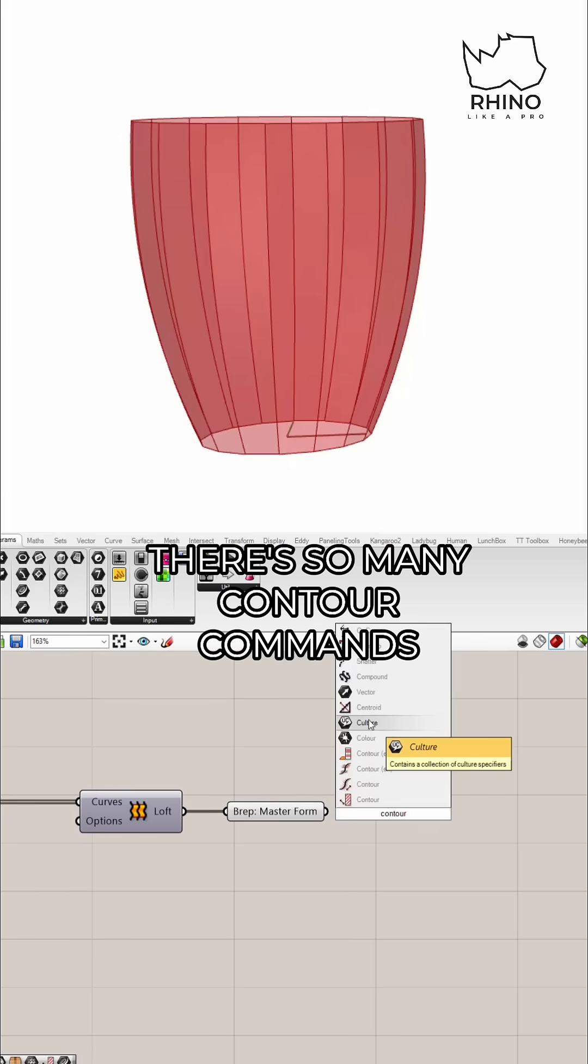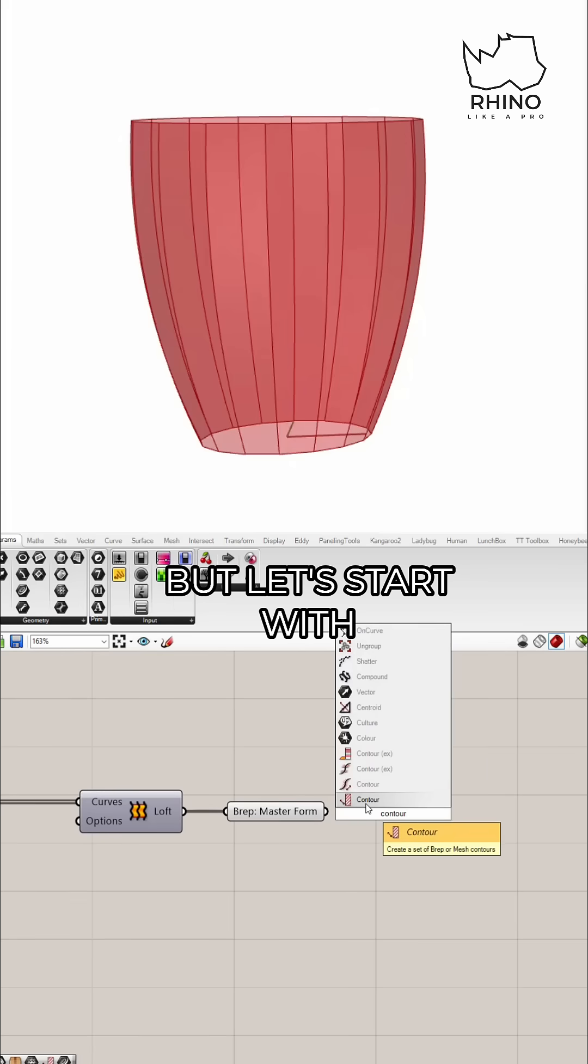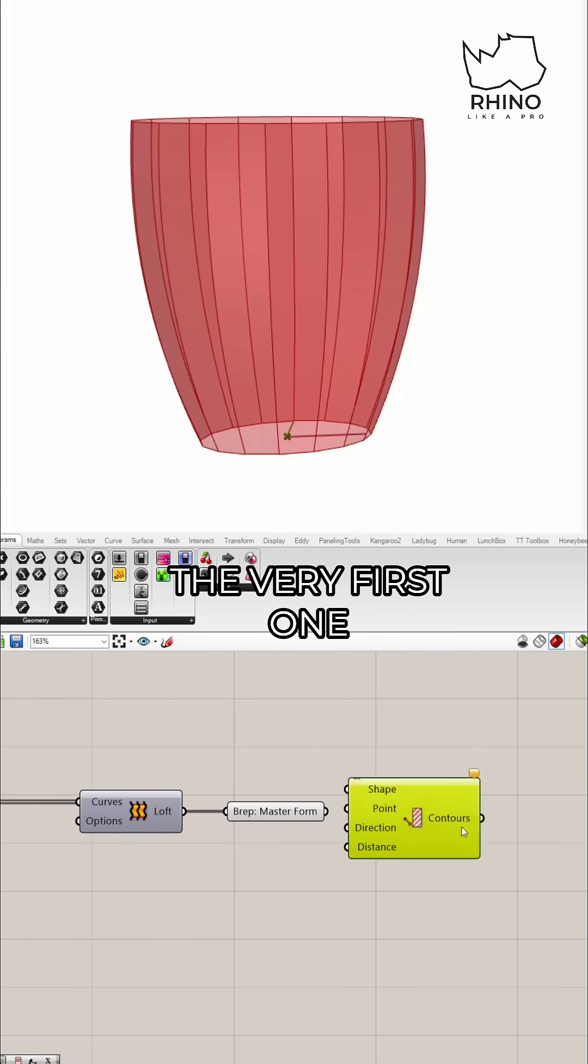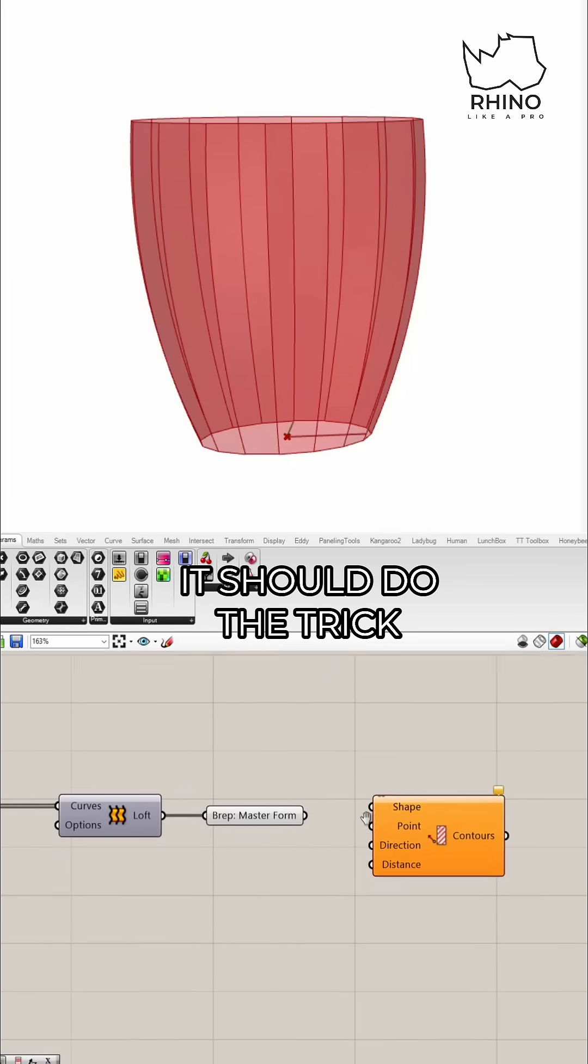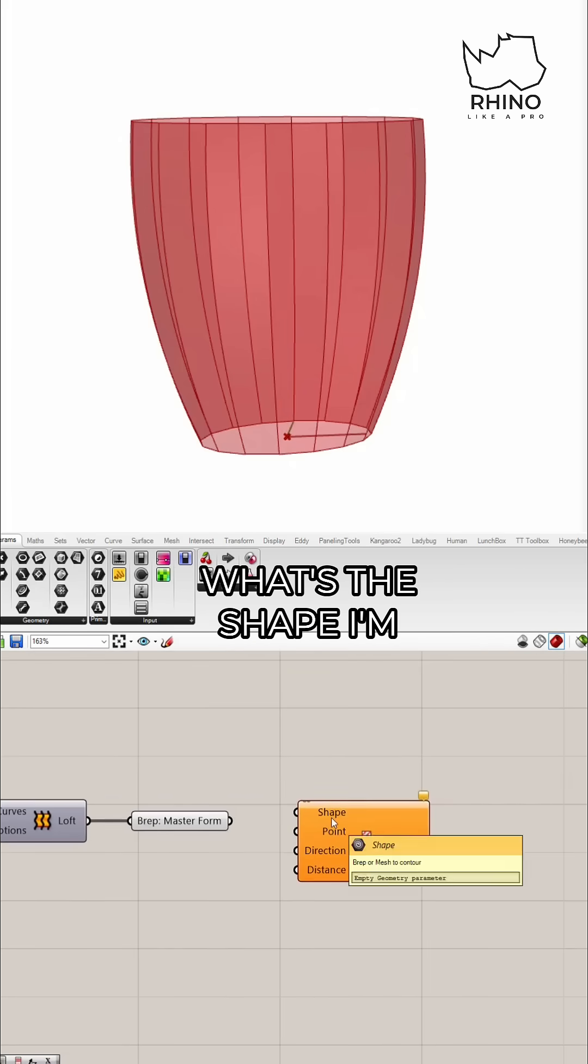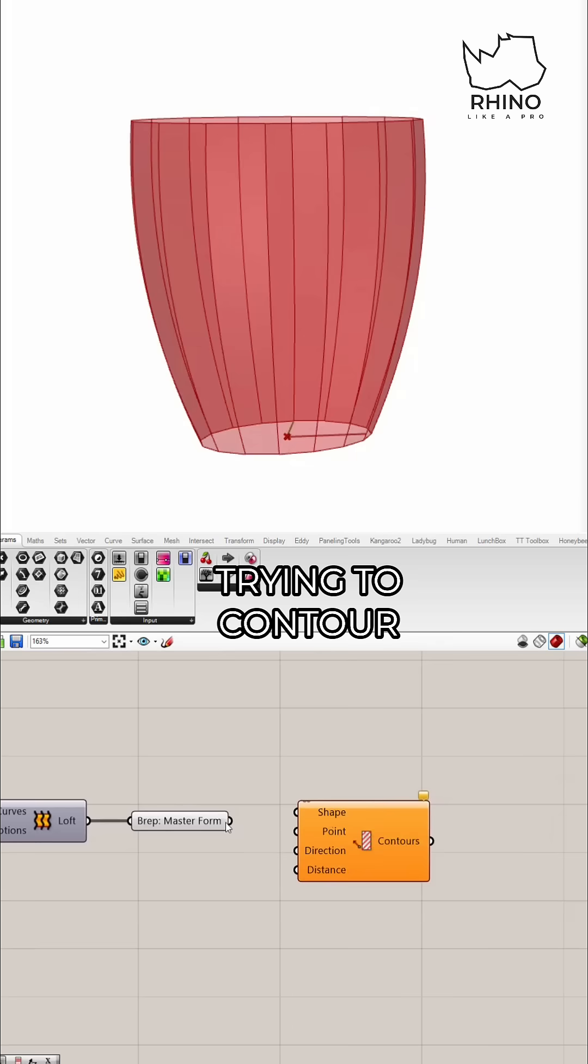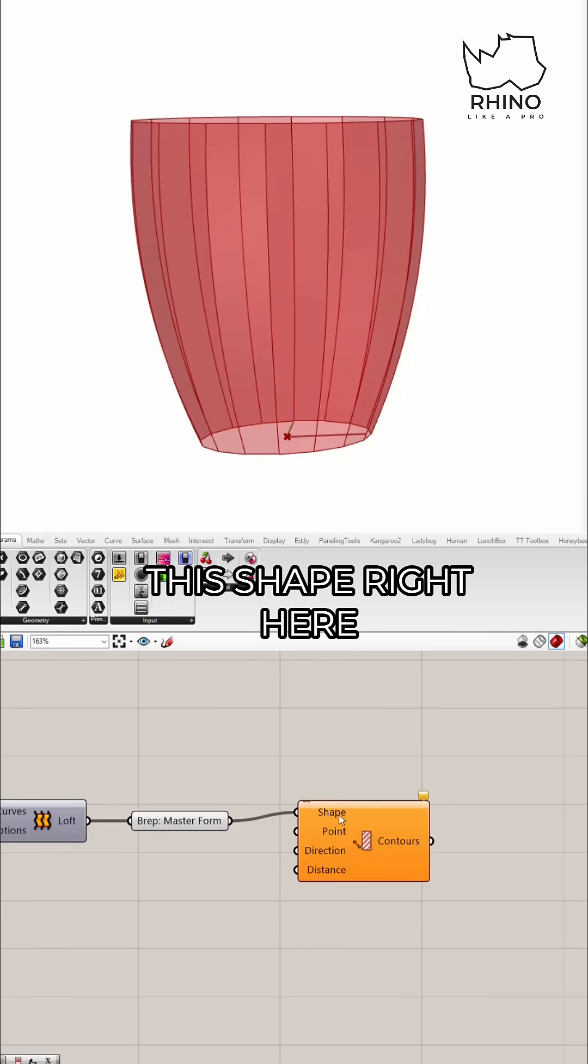There's so many contour commands, but let's start with the very first one. It should do the trick. What's the shape I'm trying to contour? This shape right here.